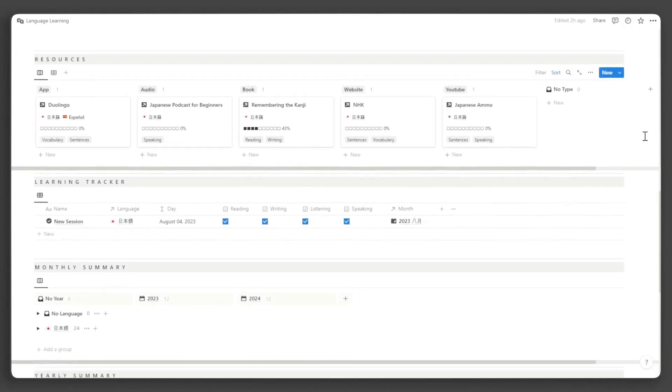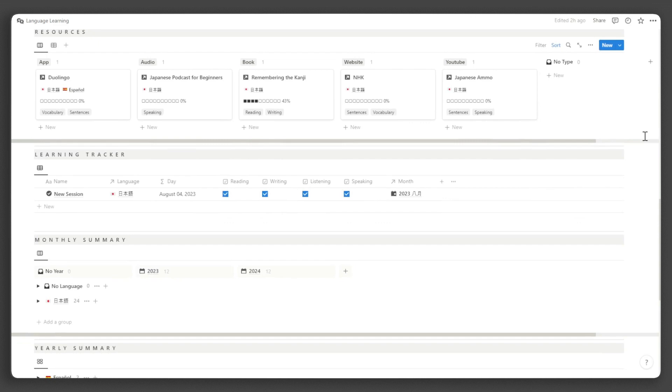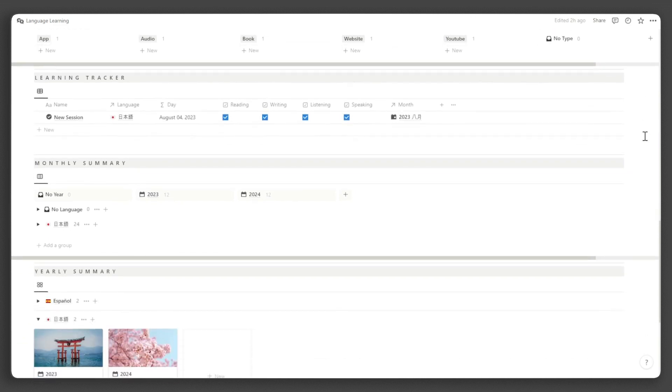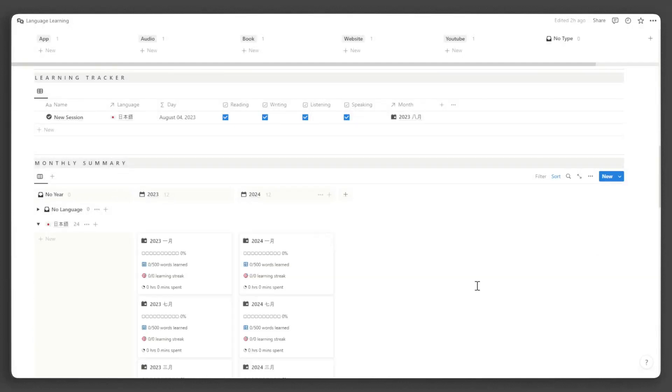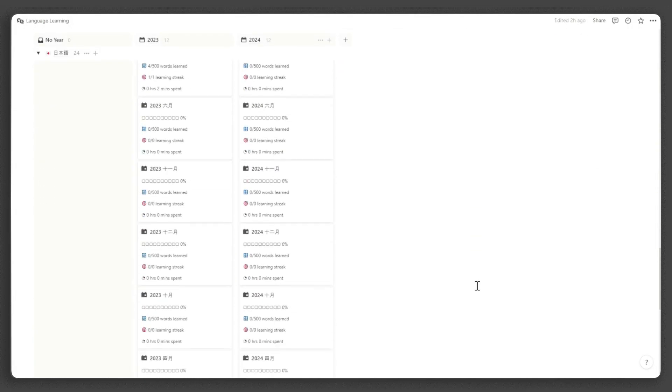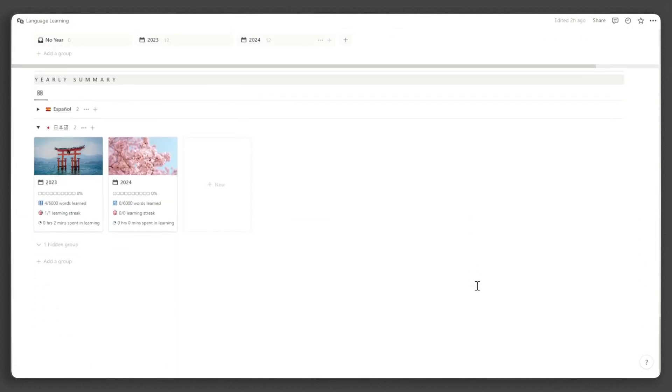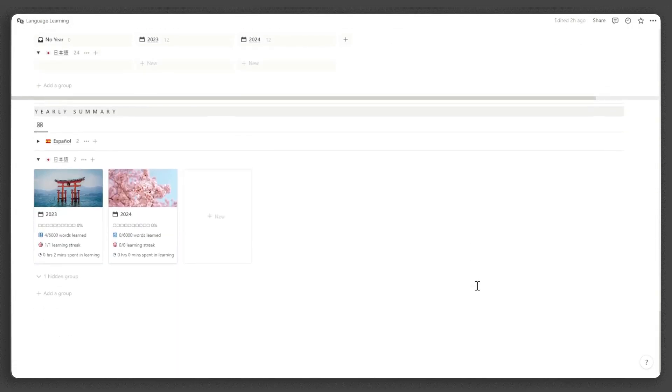Continuing down, you'll come across a section for tracking your learning sessions. Below that, you'll see a more comprehensive overview of your language learning journey. This includes monthly and yearly summaries of your progress.